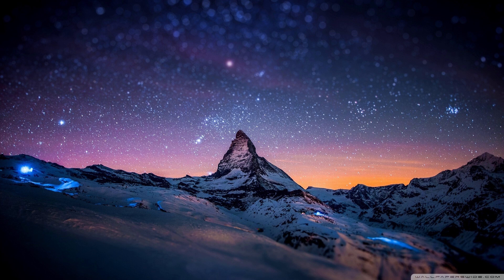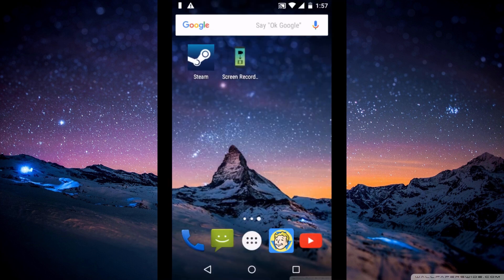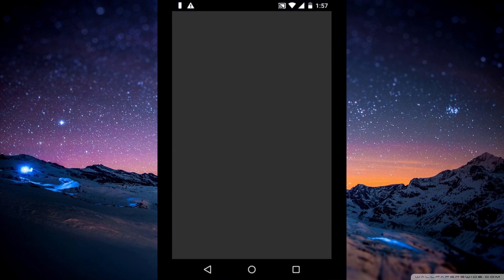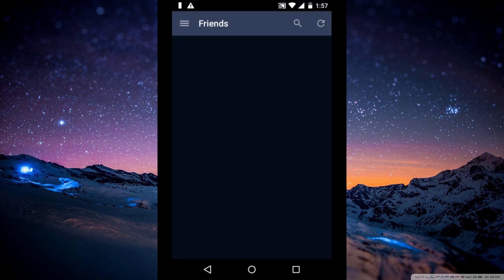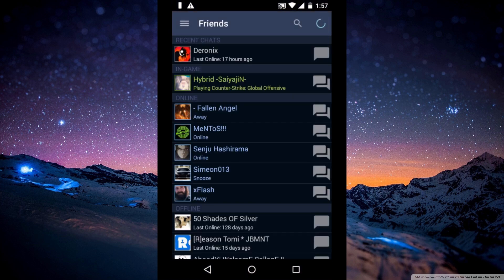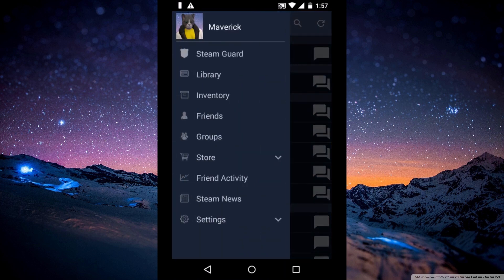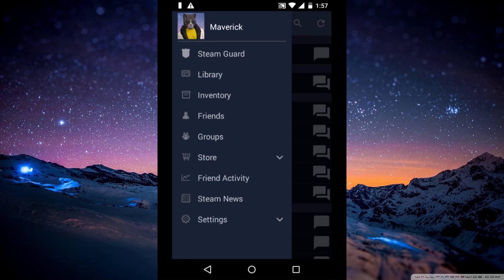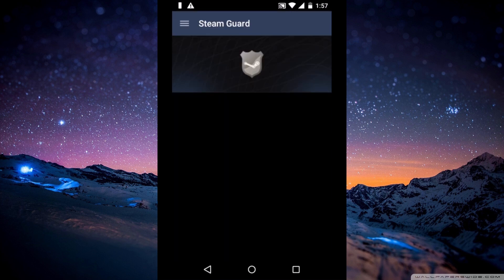So let's get started by switching to the phone screen. Just run Steam World. Click on the right top corner and select Steam World the first time.